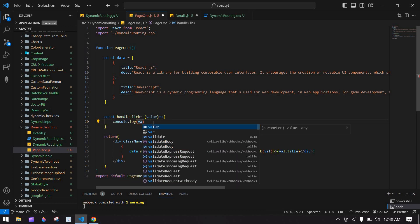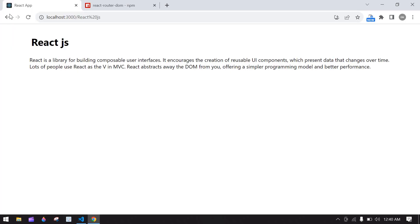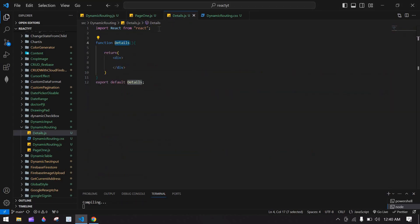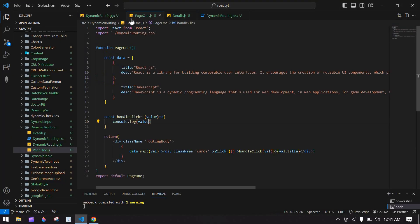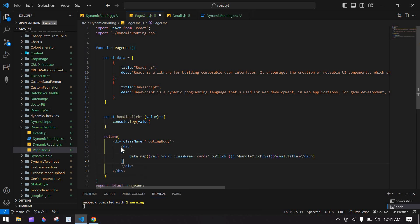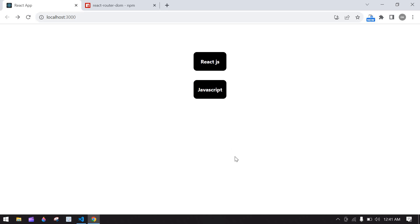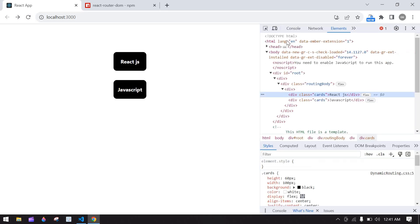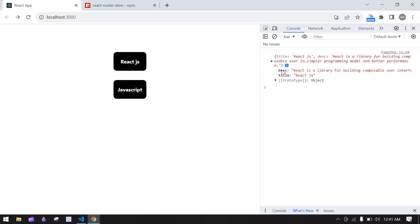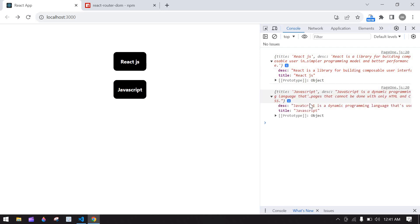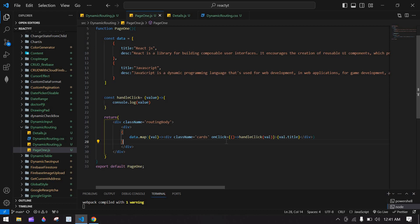I'm going to create a function to get this value and control the value. Save all files. Initially we got two items, and I need to add a style. Let me inspect — go to console. If I click React.js we get React.js details, description, and title. If I click JavaScript we get JavaScript details.